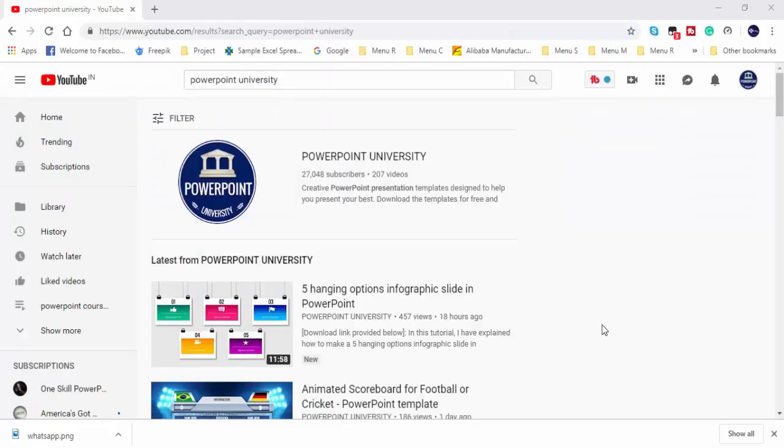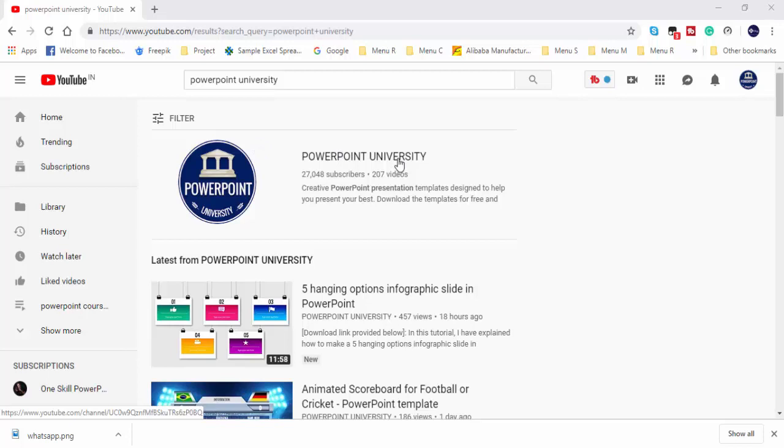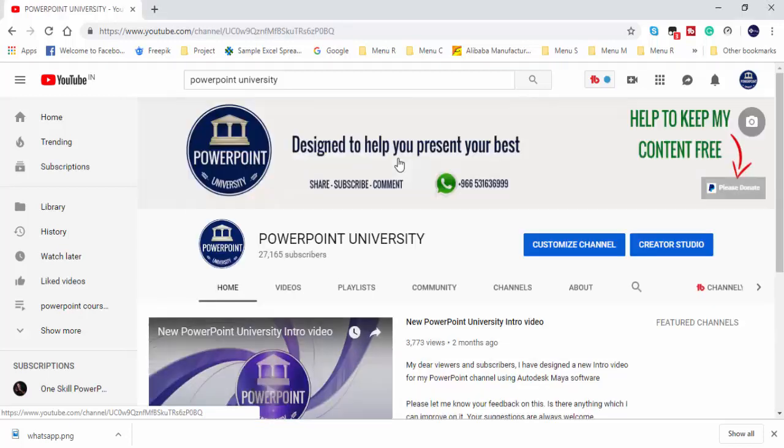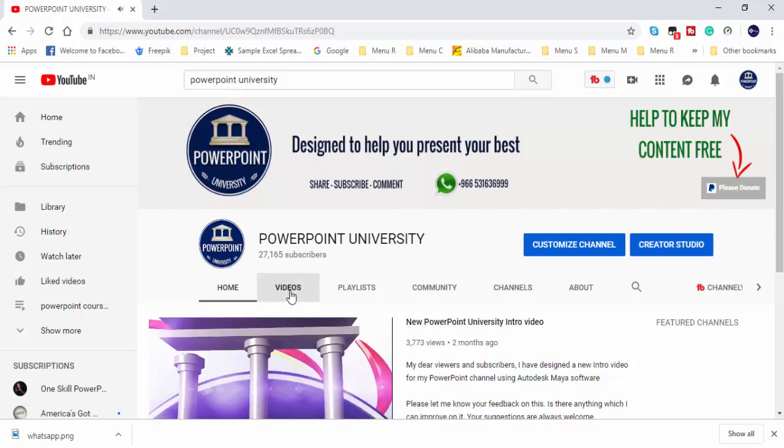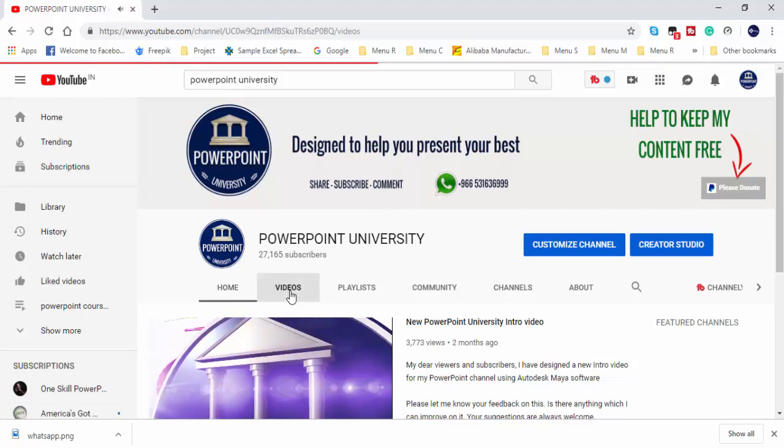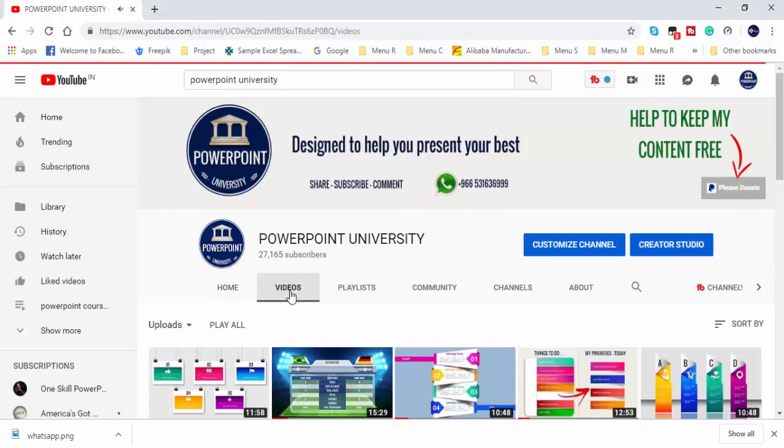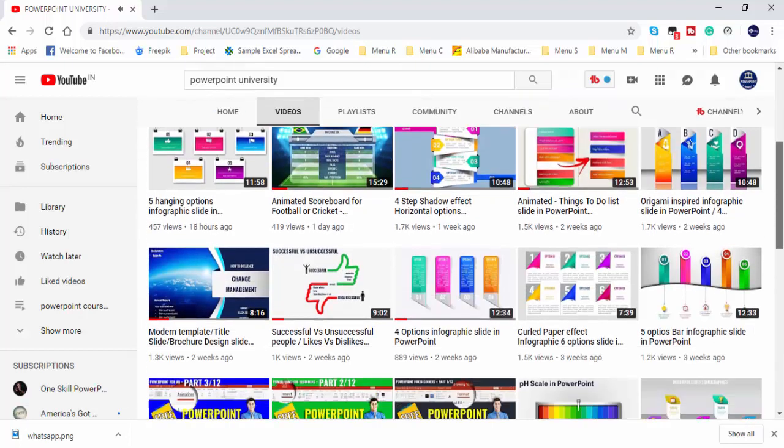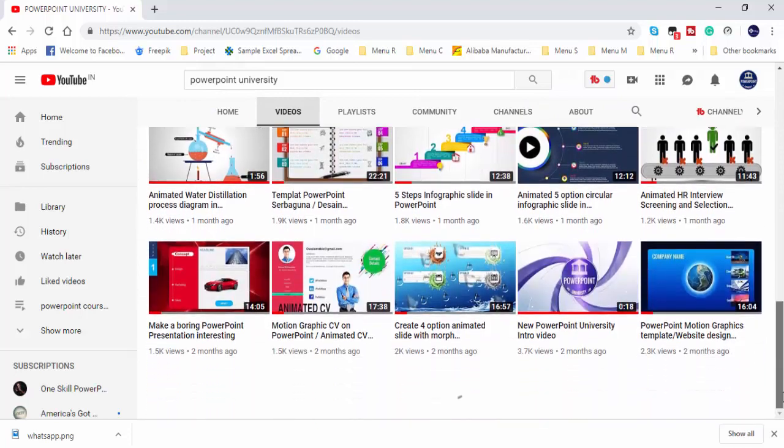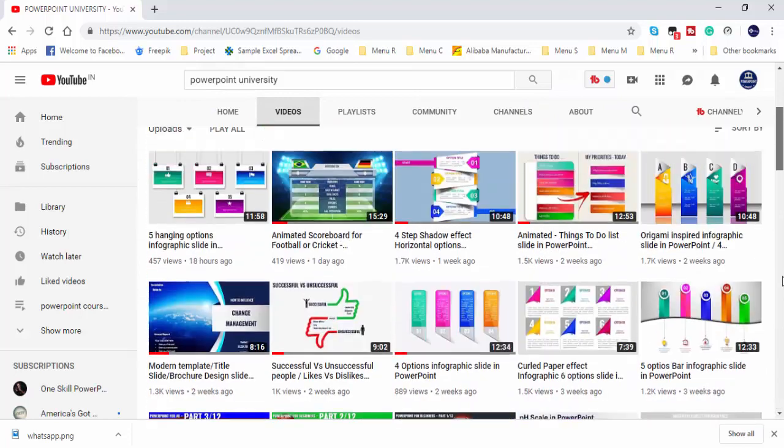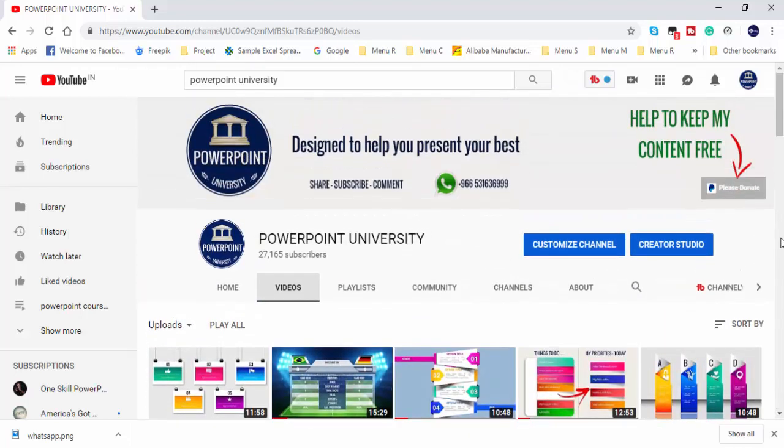Hello friends, this is my YouTube channel called PowerPoint University. You can find more than 200 plus video tutorials which are absolutely free, and I have provided the download link for each video in the video description section. If you need any assistance or help, you can contact me through WhatsApp on this number.